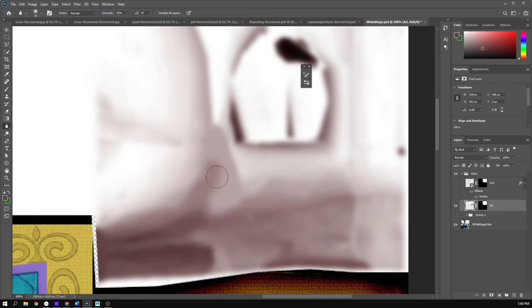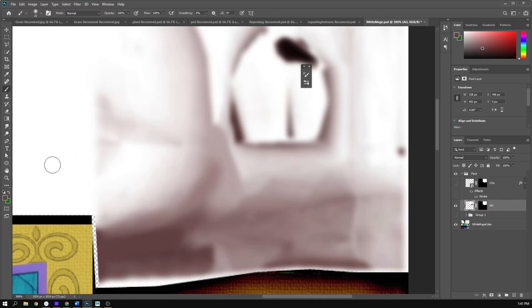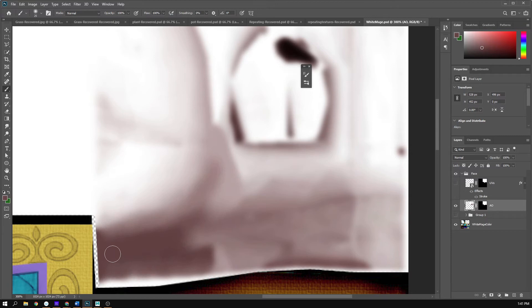I'm switching between blur and smudge tools. Practice makes perfect — you're not going to get this right away, it does take some time. Just realize a little bit goes a long way on these blurs; you don't want to overdo it, just slowly build it up. I noticed a really light area, so I use the B key to paint across it and it's gone. I'm using smudge and blur to incorporate that brush stroke better into the surrounding colors.